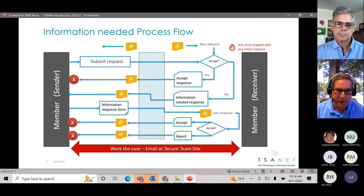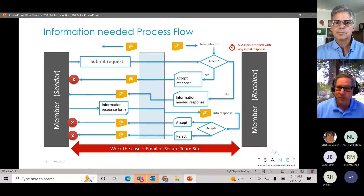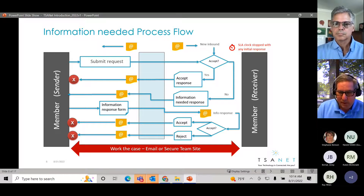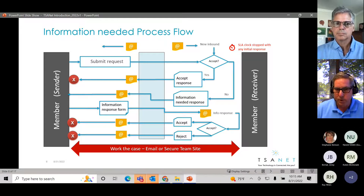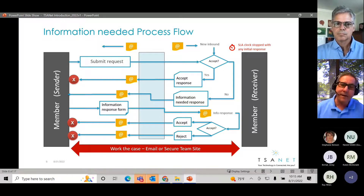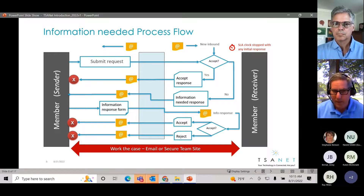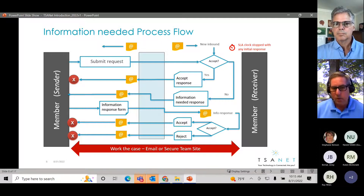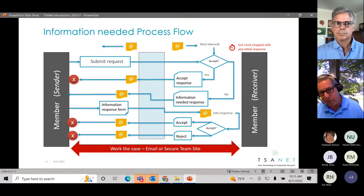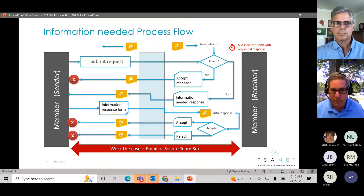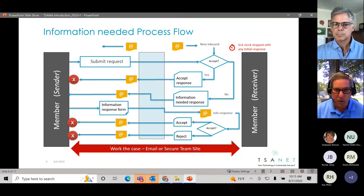Let me walk you through step by step how that happens. This is a form-based system. What we learned in putting this platform together is that sometimes a case would come in without all the information needed. So we gave members the ability to say when acknowledging a request, 'I need a little bit more information here.' This goes back directly to the engineer that submitted the case. So we've got that acknowledgement going back and forth, and you can add a little bit more information as part of the process.